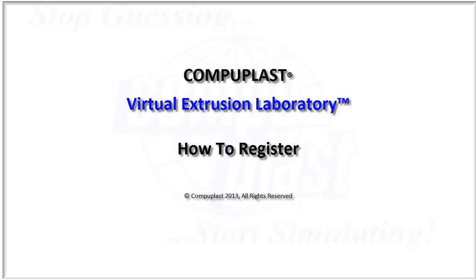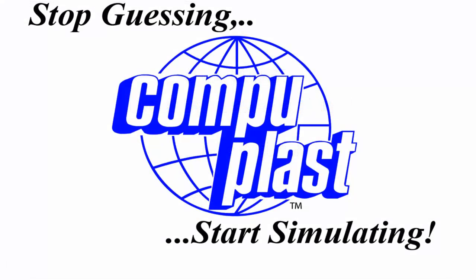Welcome. This video demonstrates how to register the CompuPlast Virtual Extrusion Laboratory software after you have installed it on your computer.